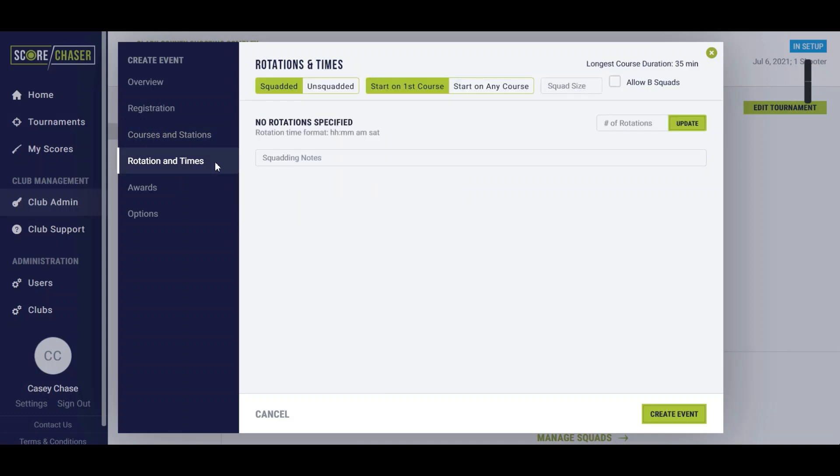From there you would just continue on to rotations and times where you would build it out. All the squad sizes are going to be five.